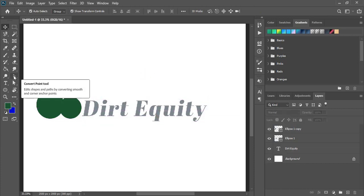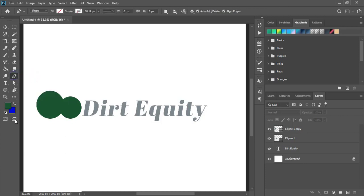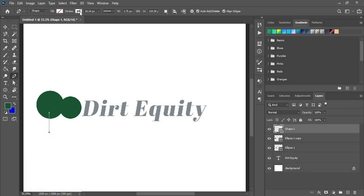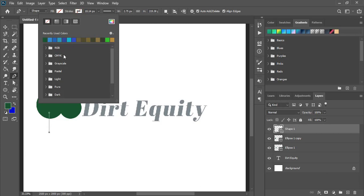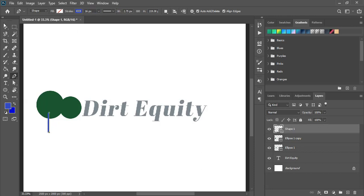Now take pen tool and here drag straight line by pressing shift key. And from here choose color of the stroke and increase the stroke here. And press enter.